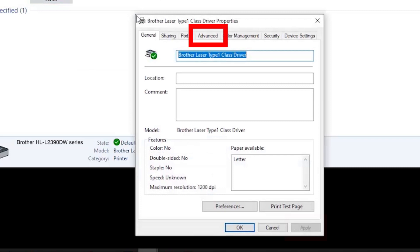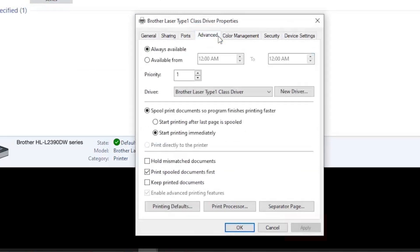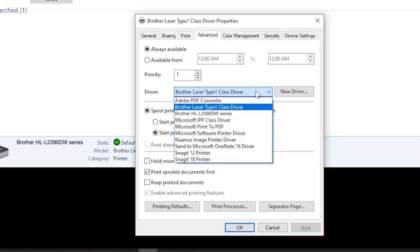When the driver settings appear, click the Advanced tab and verify that the proper driver has been applied. The proper driver will contain your model number in the name.